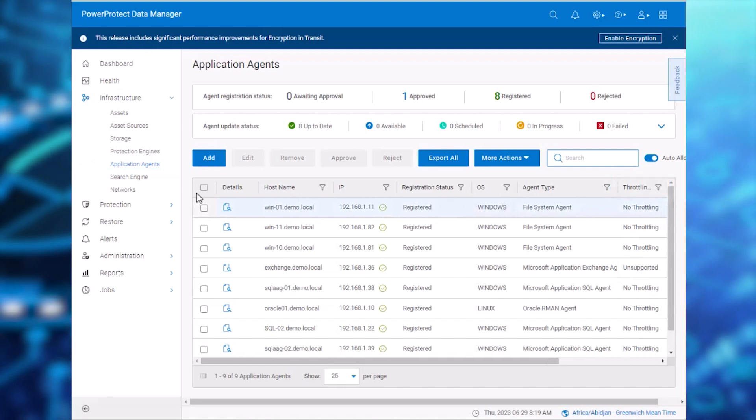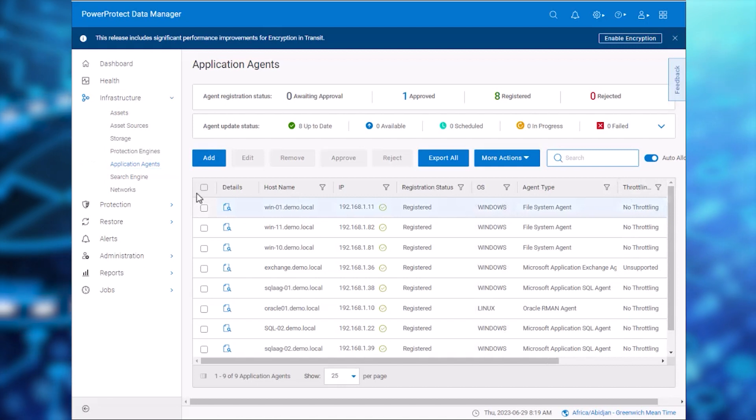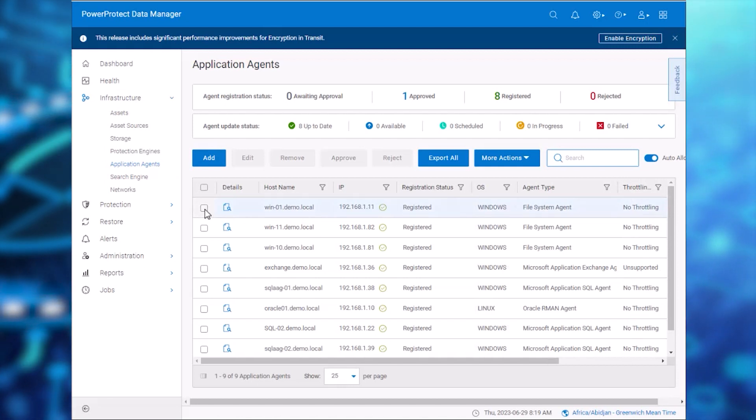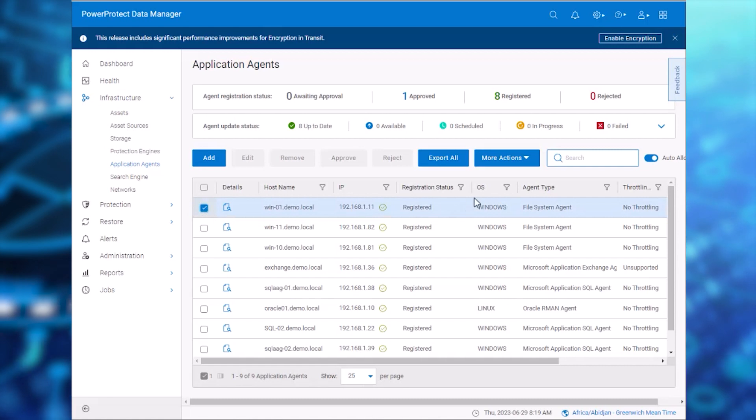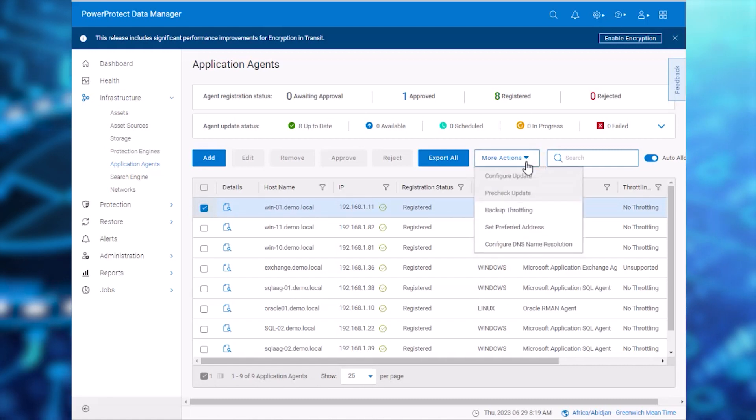We'll use the server Win-01 and set Backup Throttling for it. Select the server, click More Actions, and then Enable Backup Throttling.